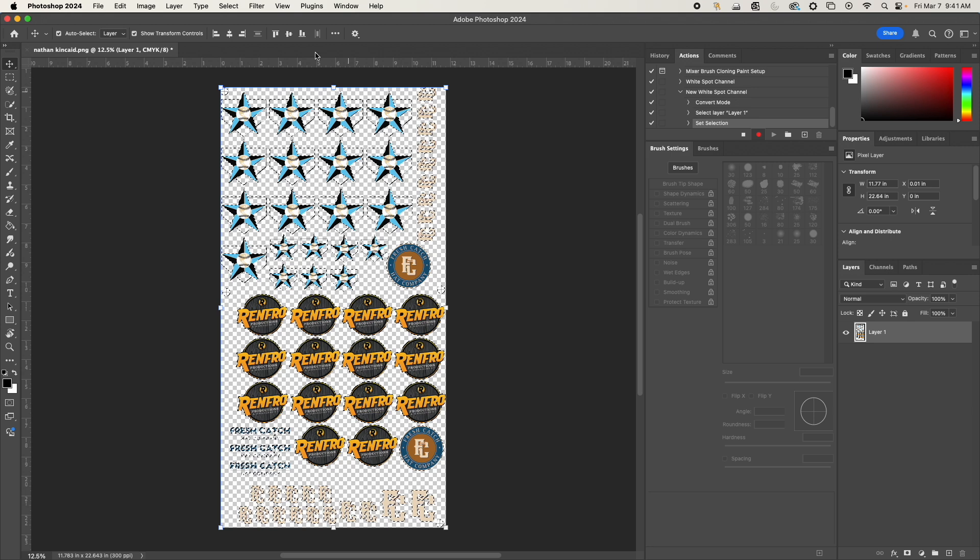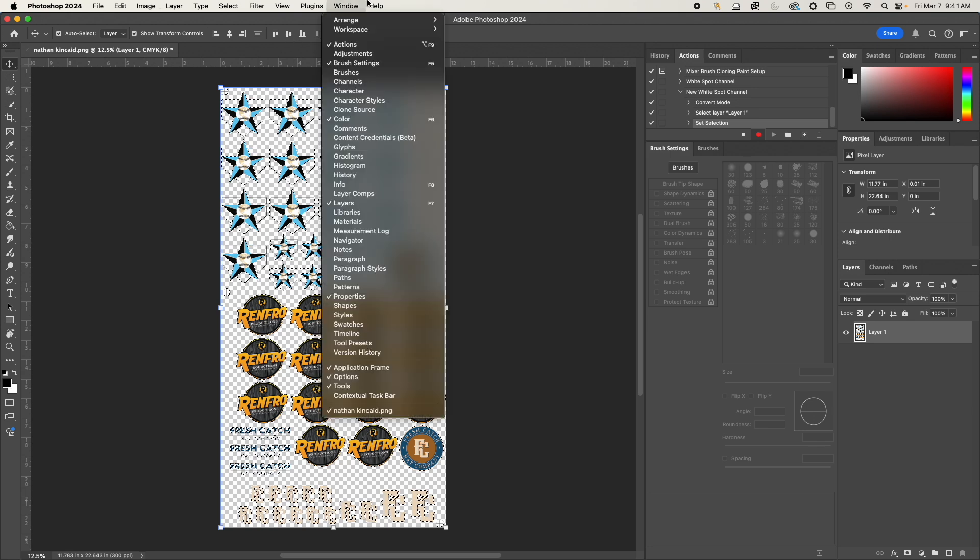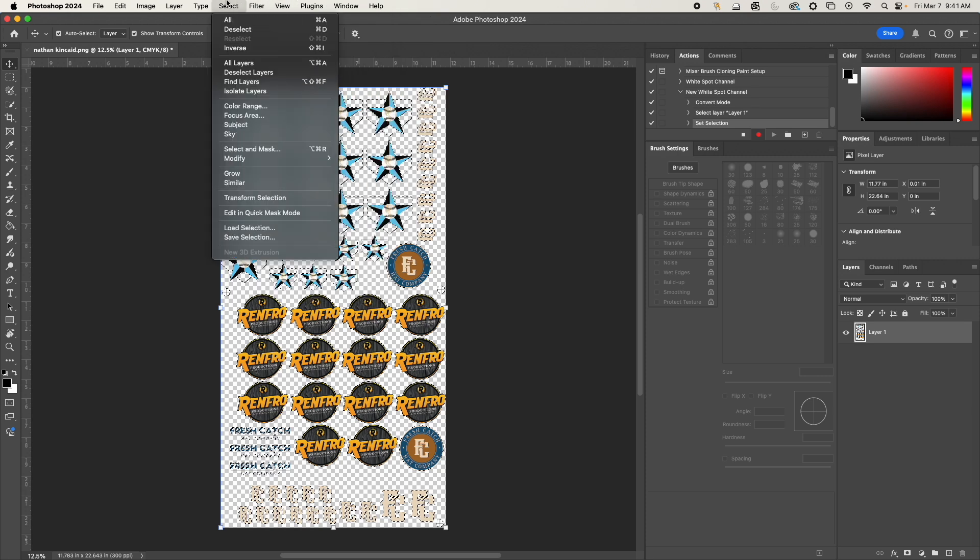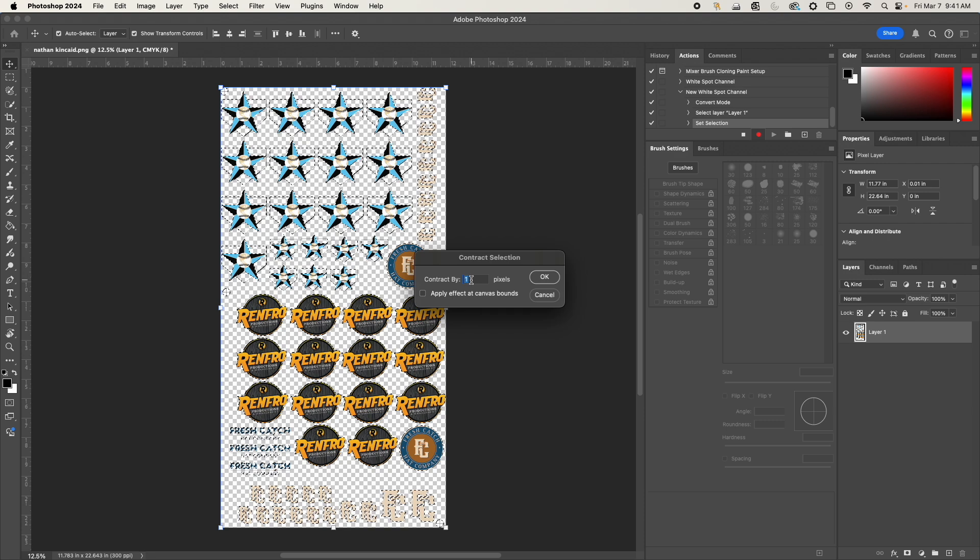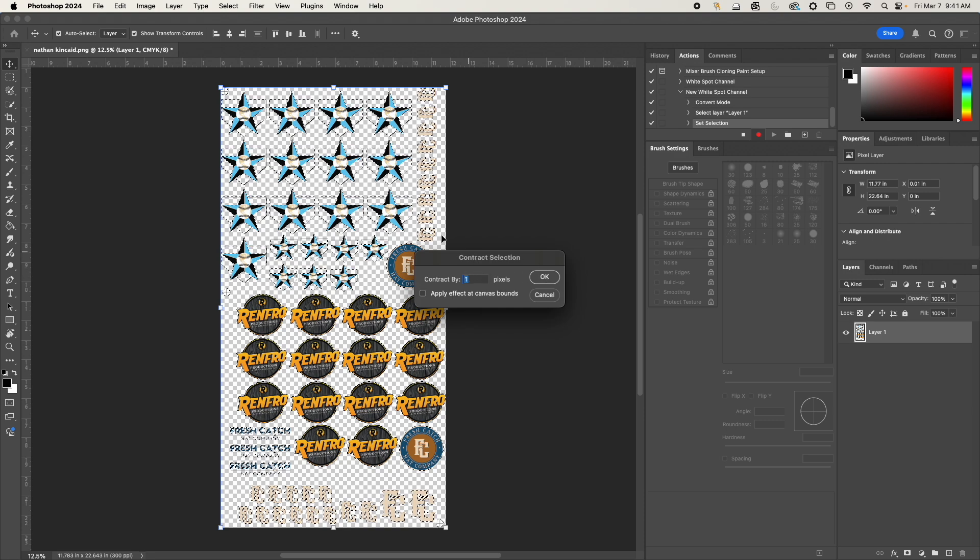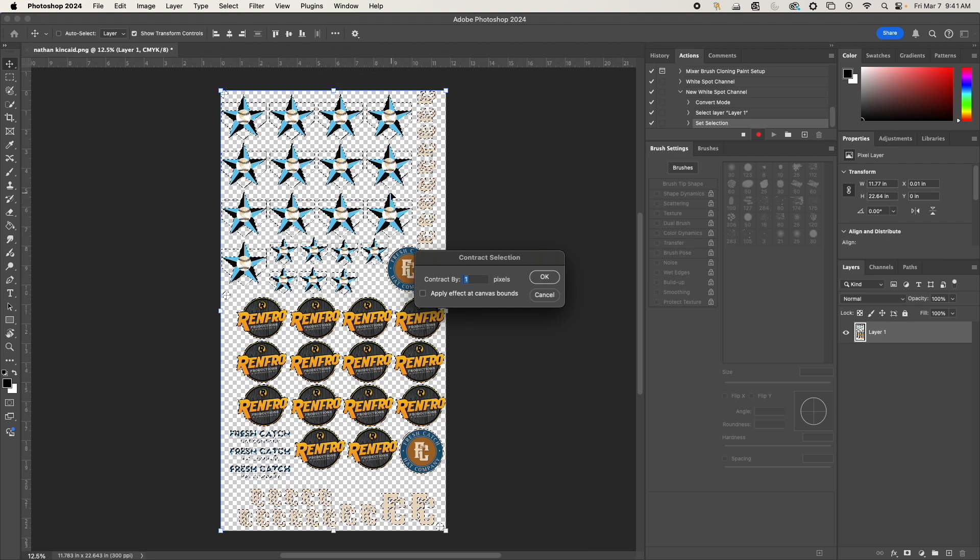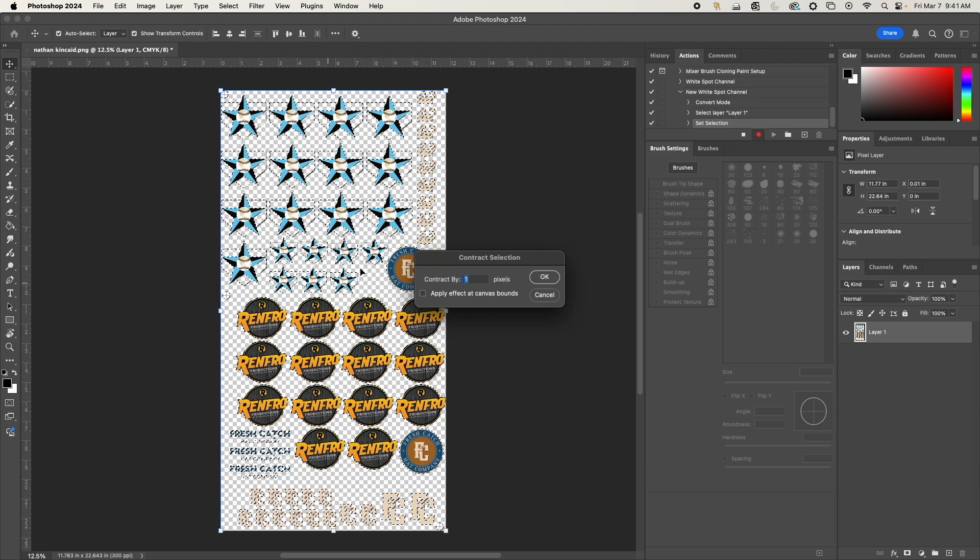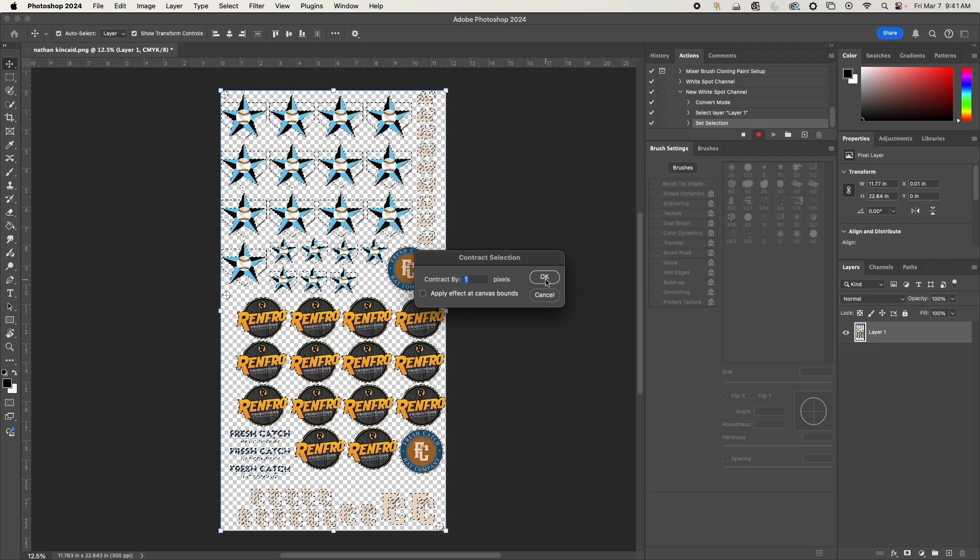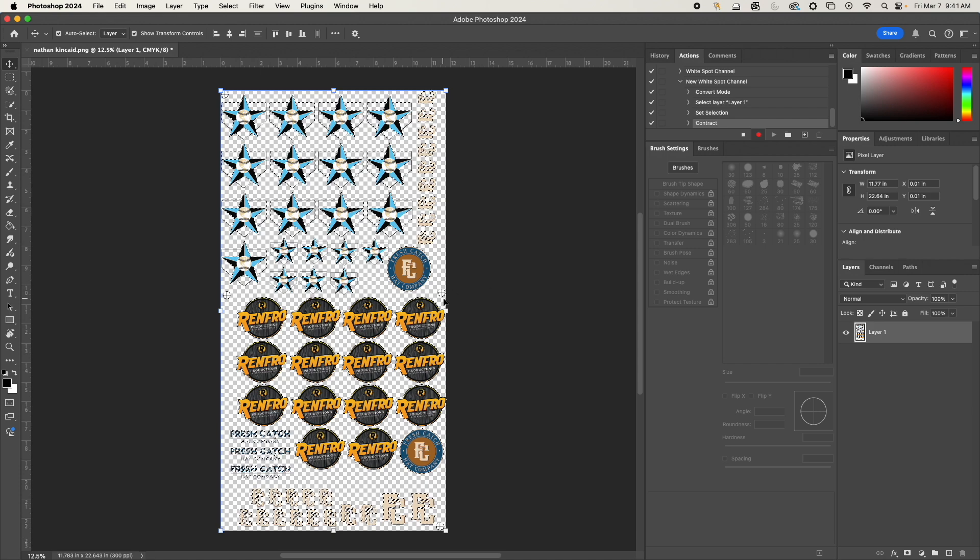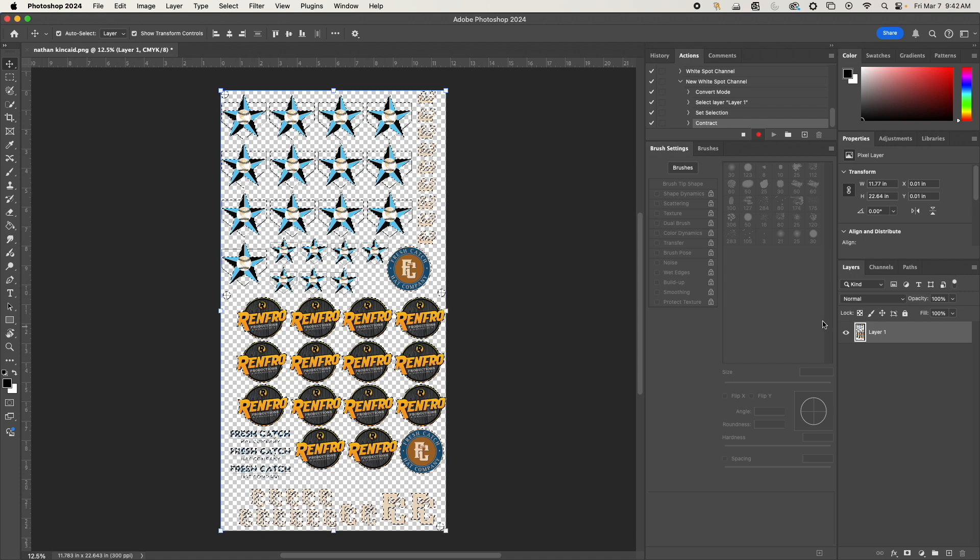Select absolutely everything on the canvas. Then we're going to go to Select > Modify > Contract. Here we're going to contract by one pixel. When you do this, it's going to make the borders one pixel in from the edges, that way it's not printing white on the outside around the edges so it doesn't look bad.